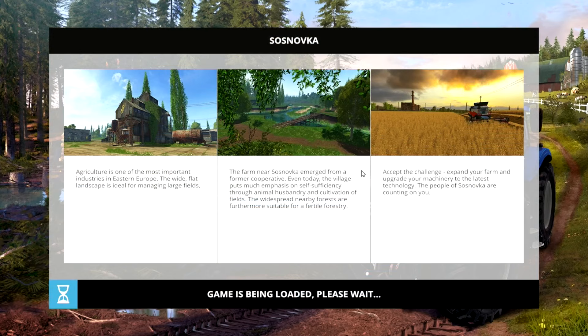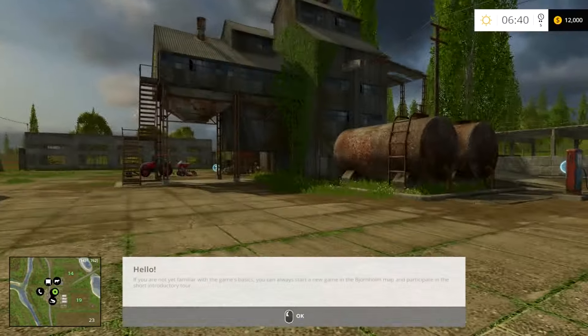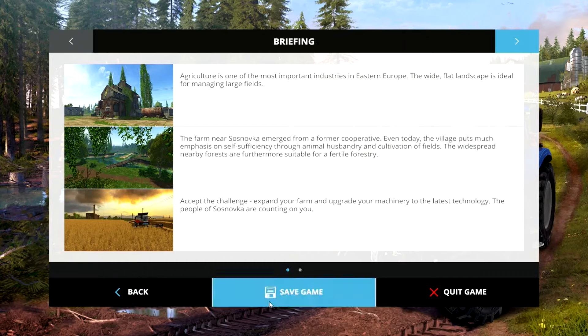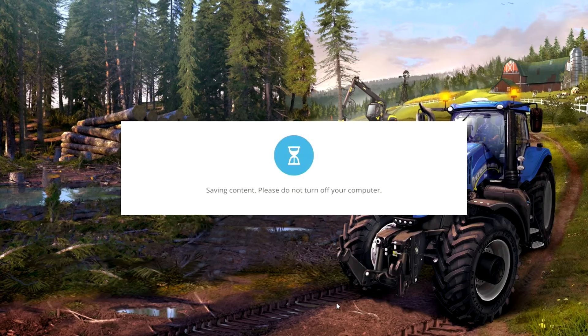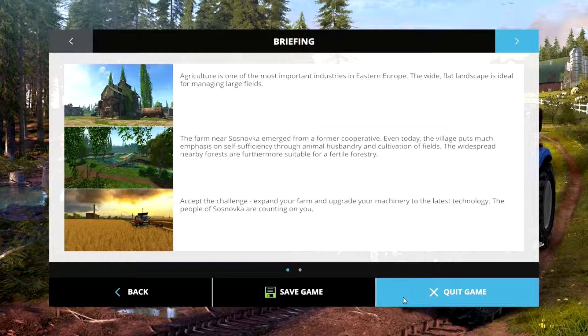So what I'm going to do is I'm going to start up the game here, and basically what we're going to do is we're going to save the game. That's all there is to it. I'm going to skip ahead and show you what you've got to do next. Stay tuned.